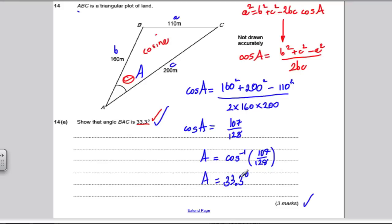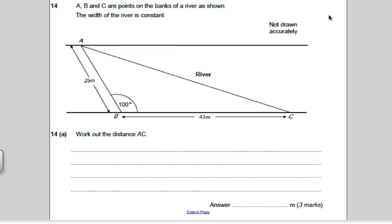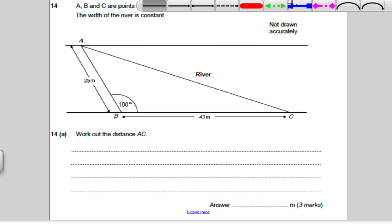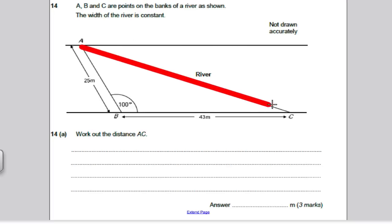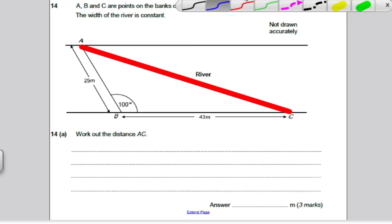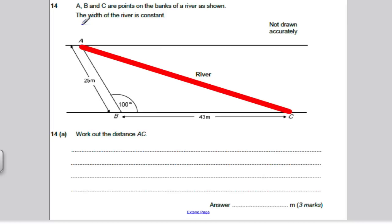Take a look at the next one — pause the video, in 10 seconds I'll go through. We're asked to work out distance AC. Could we use Pythagoras or SOHCAHTOA? No, it's not a right angle. Could we use the sine rule? No, we don't have an angle and the side opposite. It must therefore be the cosine rule.